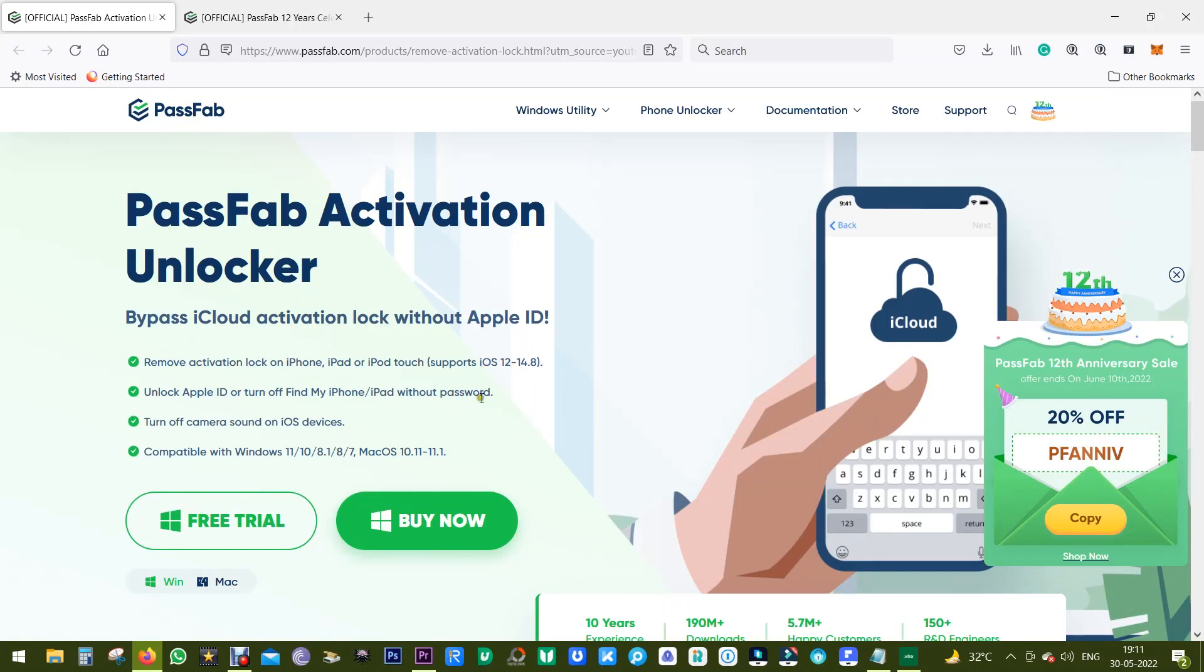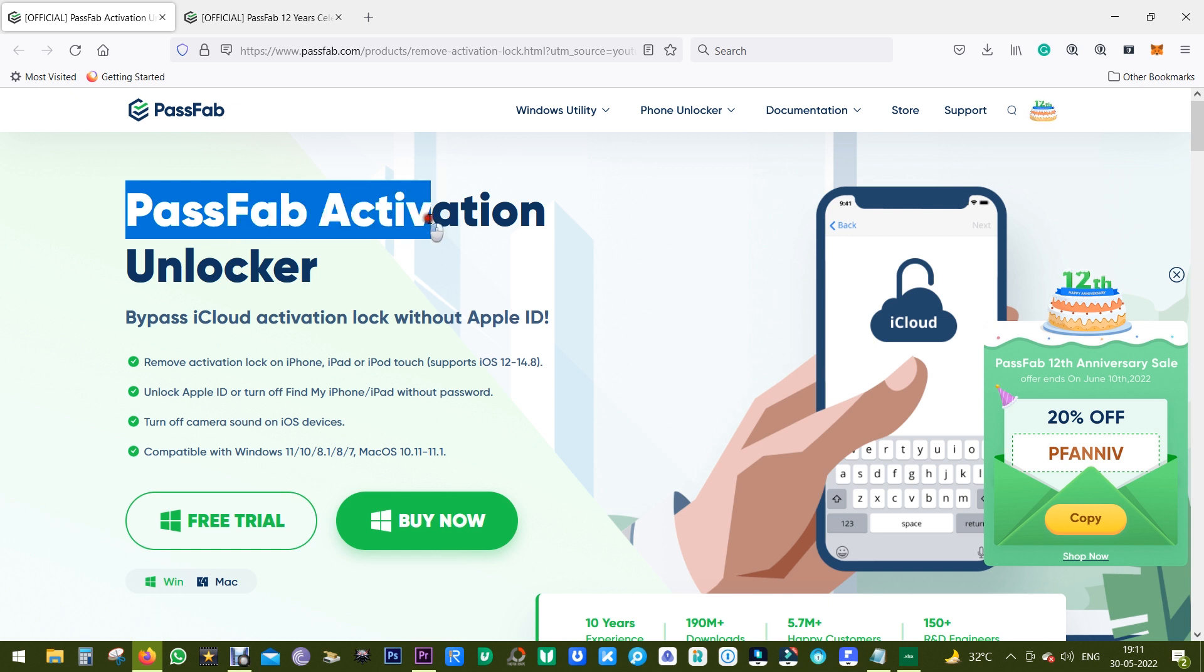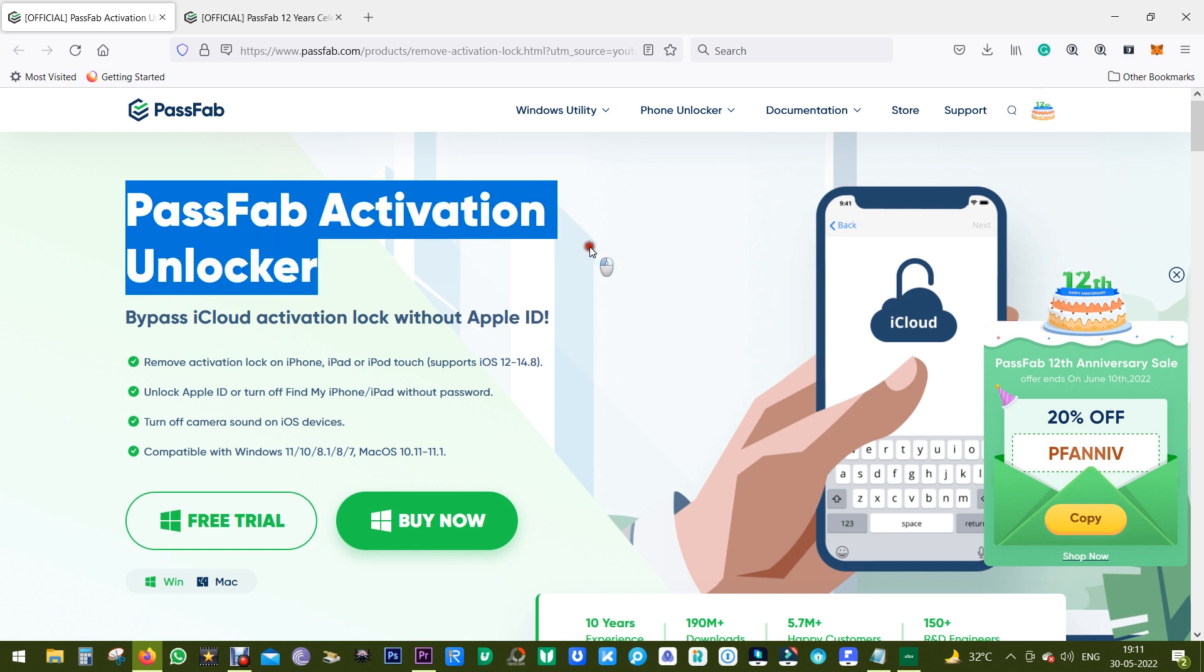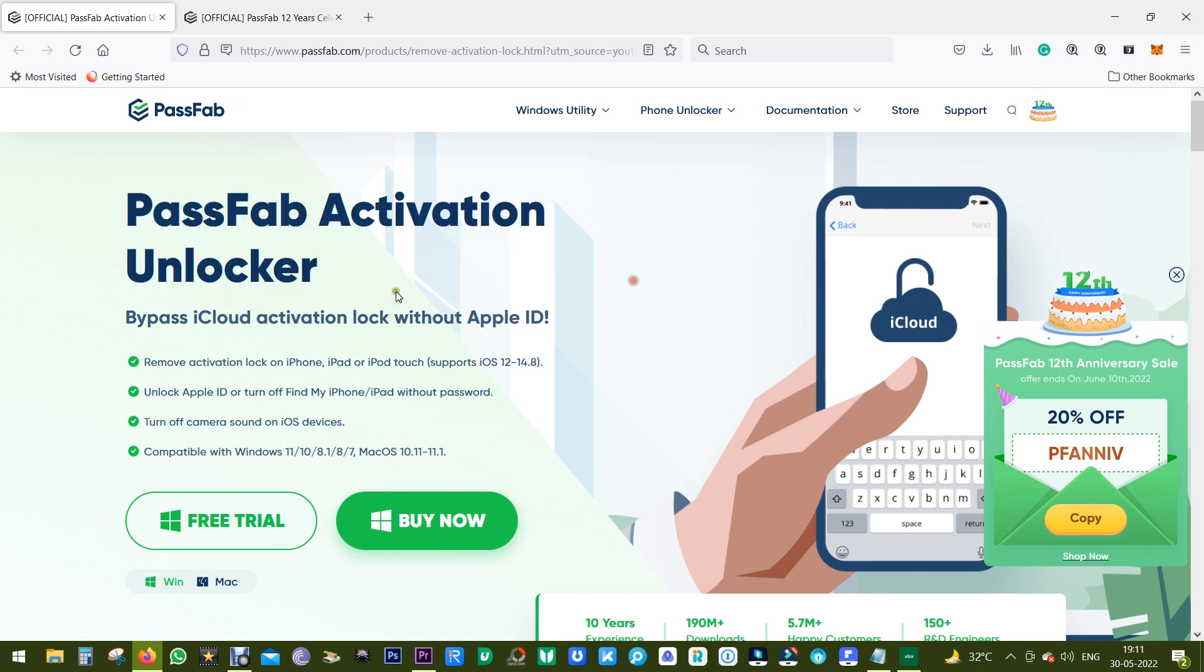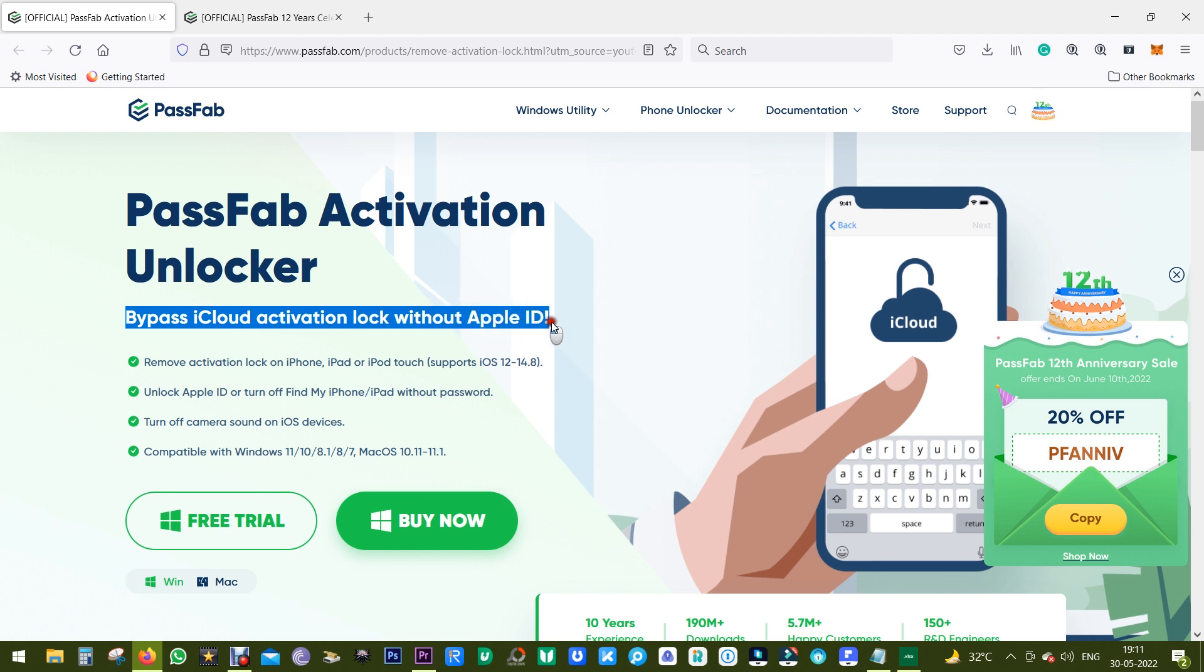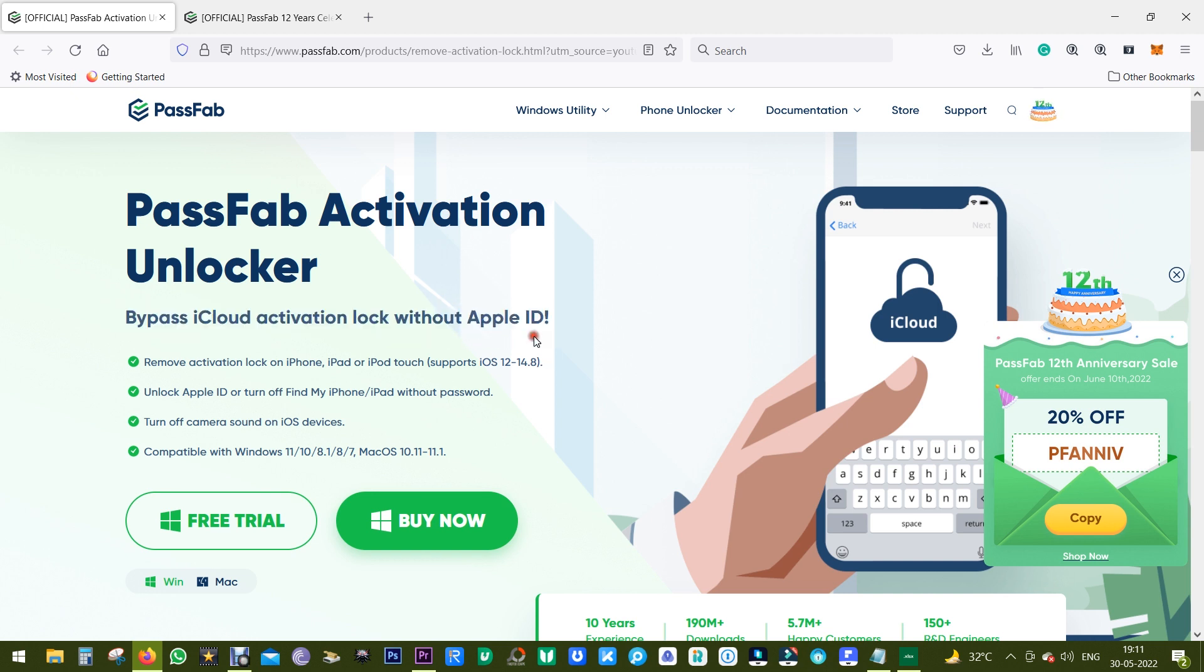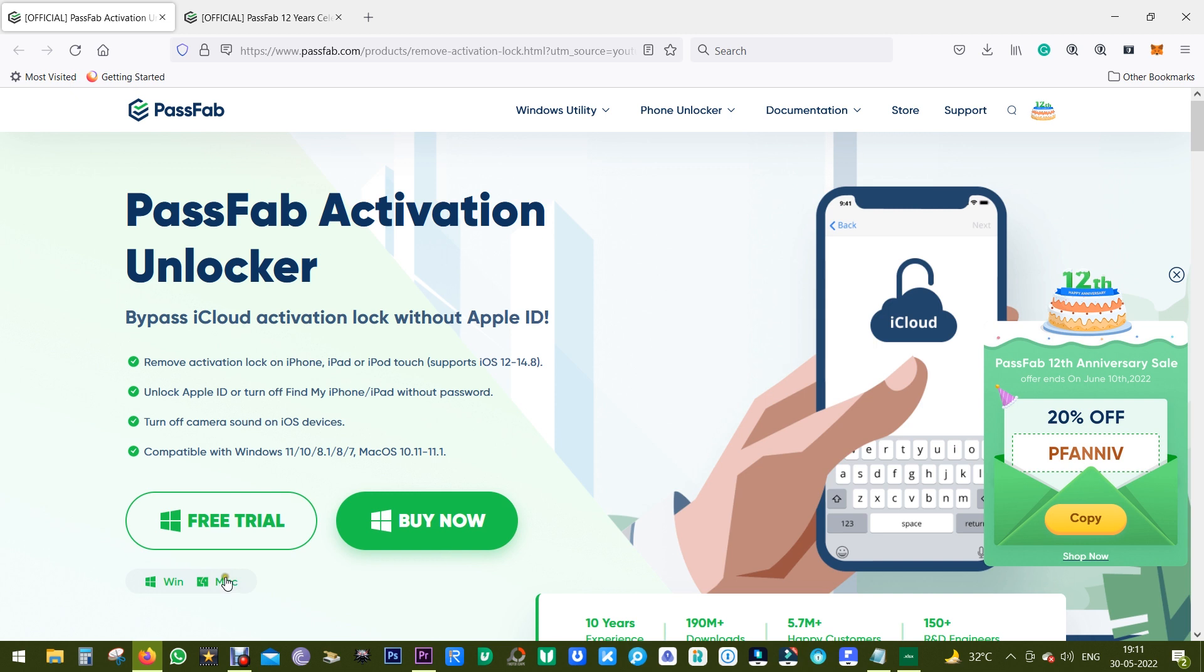Hey guys, what's up, this is Shukesh and today I want to show you a software called PassFab Activation Unlocker, with which you can bypass iCloud activation lock without the Apple ID on your Apple device, which can be your iPhone, iPad, or iPod Touch.